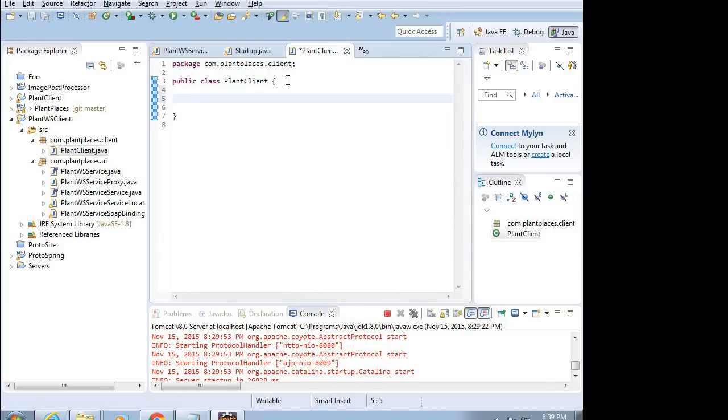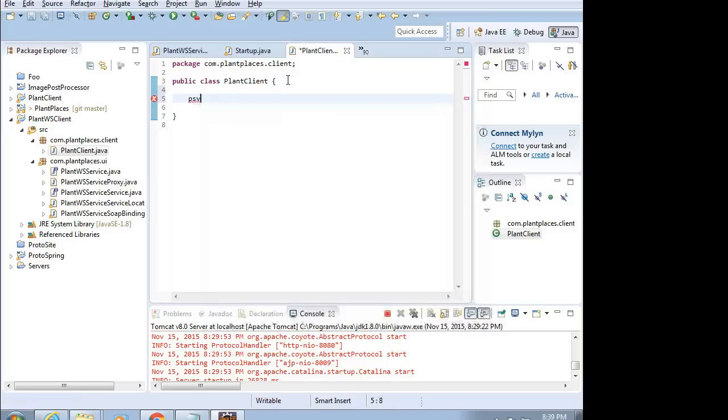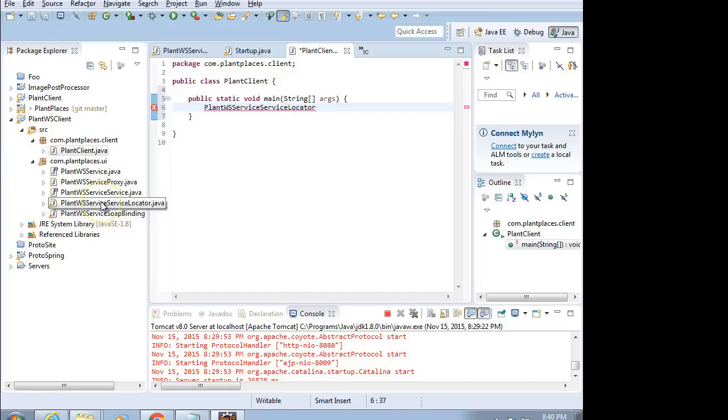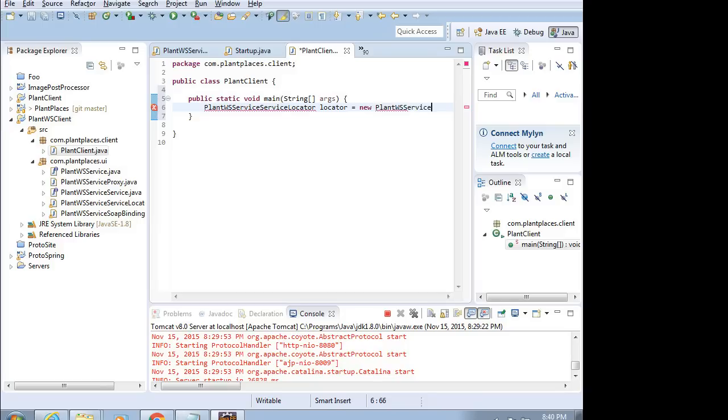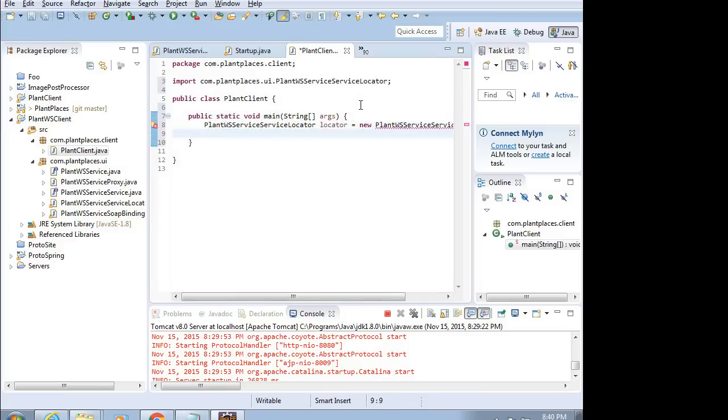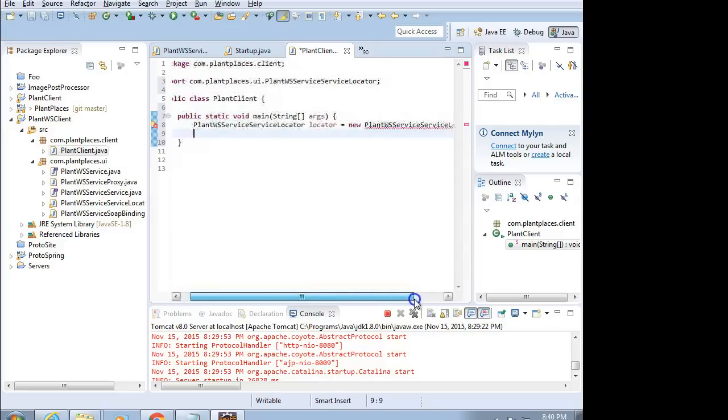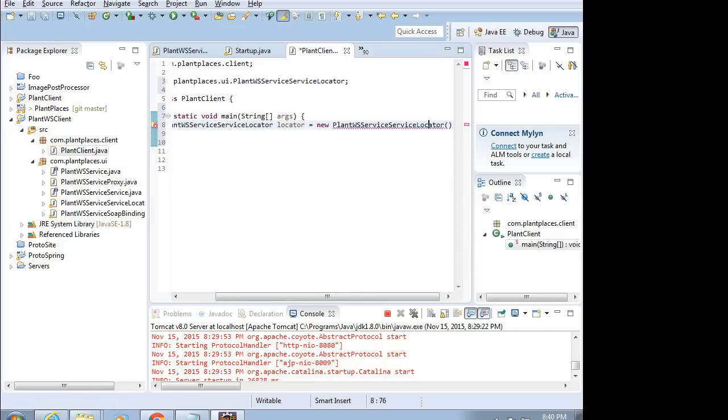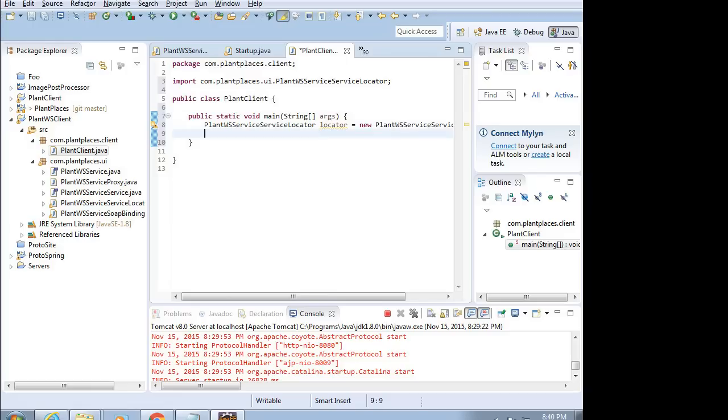Now, I'm going to make this a main application. Think way back to Java 1 when we talked about the class that starts the application. It has to have this magic method, public static void main. We'll say Public Static Void Main String Args. That means I can invoke this on the command line. And then OpenCurlyCloseCurly. And then I'm going to say PlantWSServiceServiceLocator. So, the locator is kind of what glues everything together. And you'll see that's this class. It's cut off a little bit, but that's this class right here. PlantWSServiceServiceLocator. Locator.